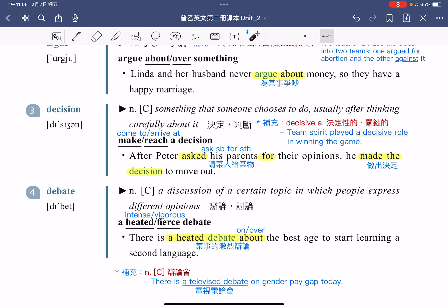debate 除了可以指辩论、讨论以外，也可以指辩论会。例句：There is a televised debate on gender pay gap today，今天有一个电视辩论会，辩论的内容是两性之间薪资的差异，即性别薪资差距。